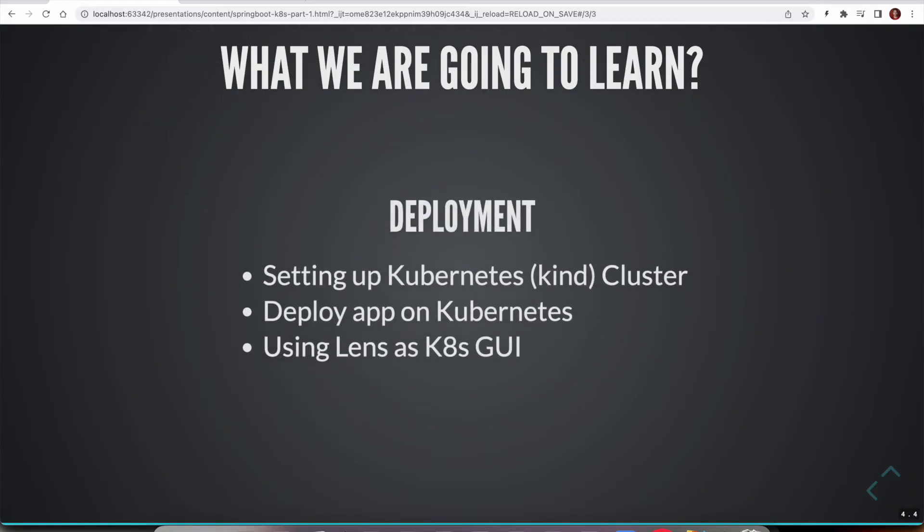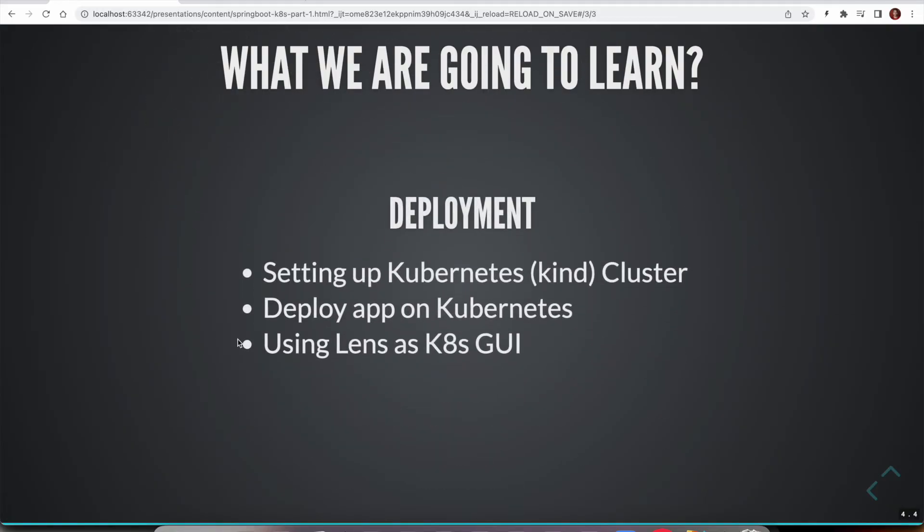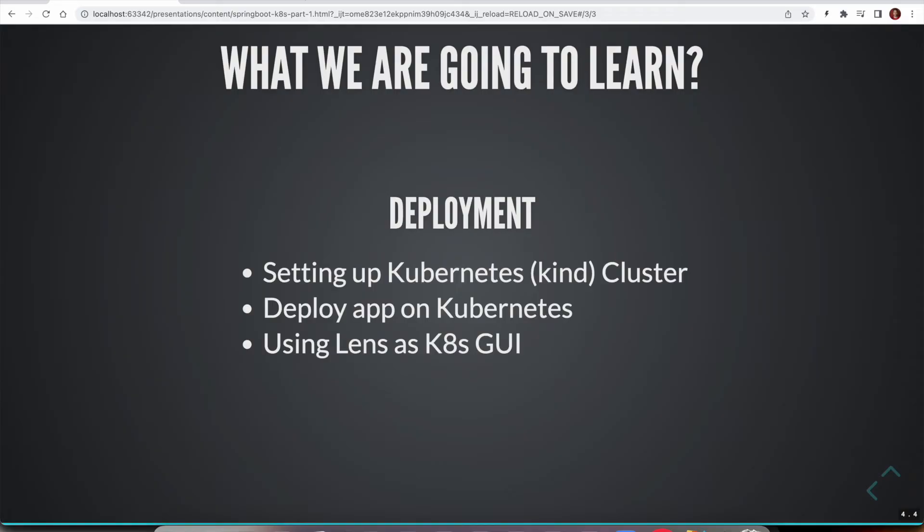We can use minikube or kind. I am going to use kind, but ideally it should work in the same way. Finally, we are going to write the Kubernetes manifest files and deploy both our backend API and frontend UI application on Kubernetes.